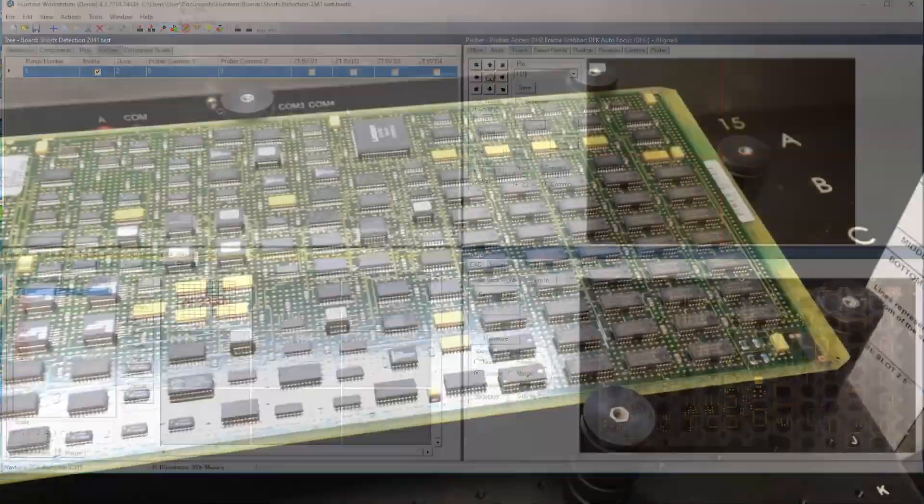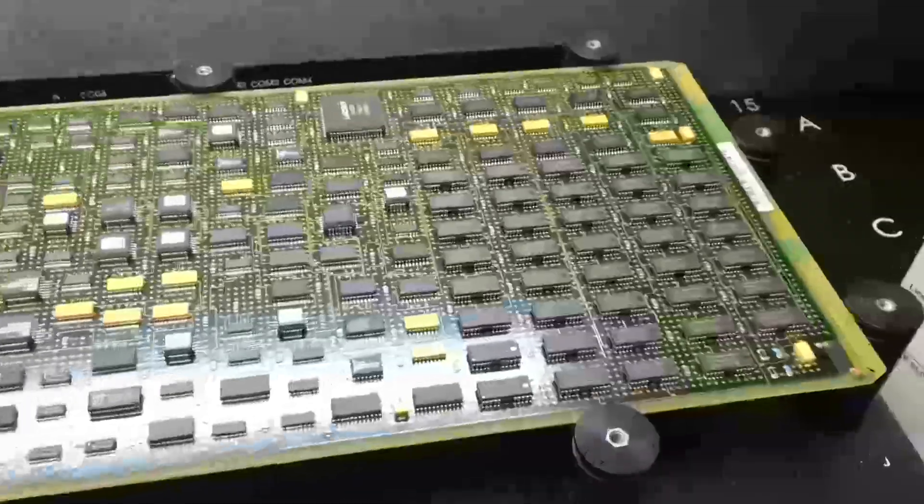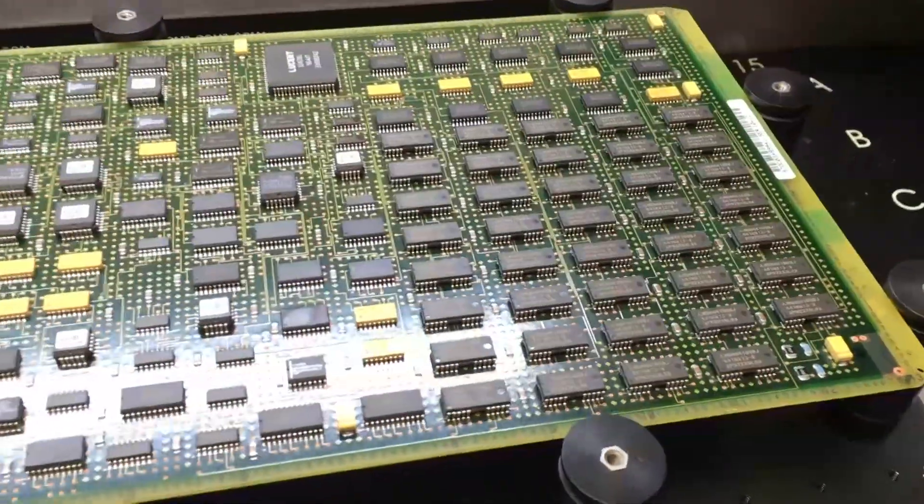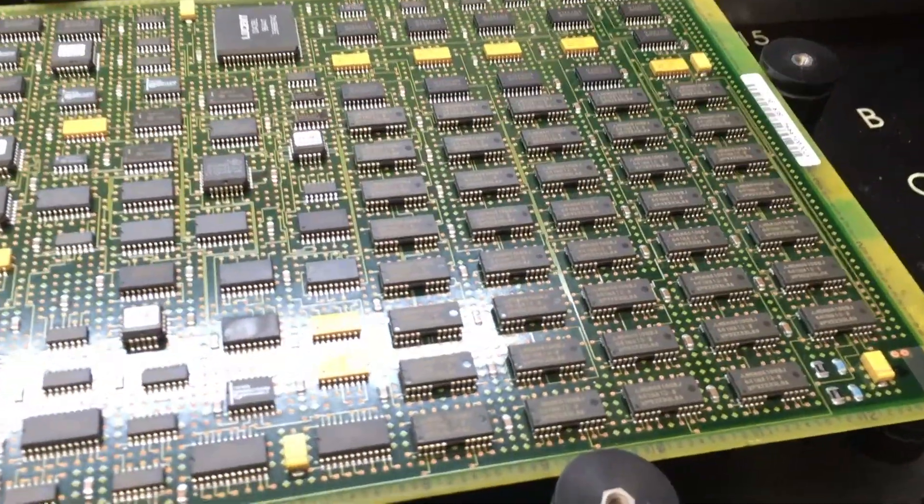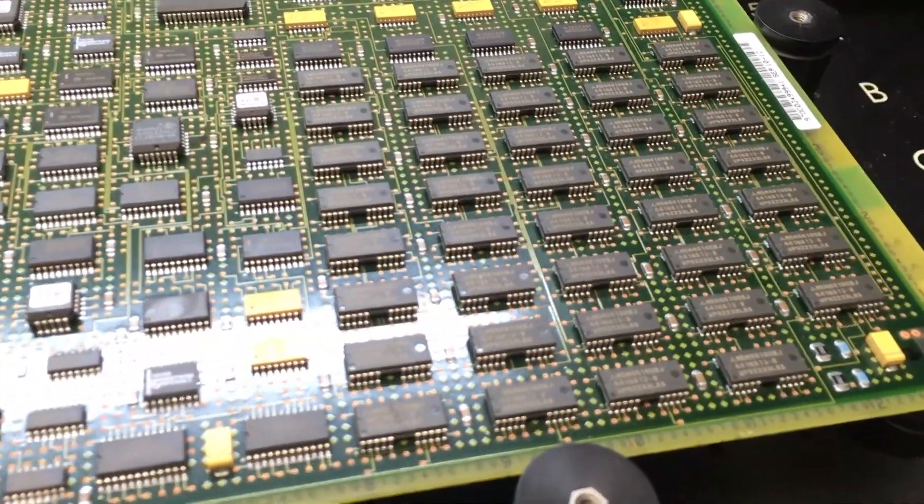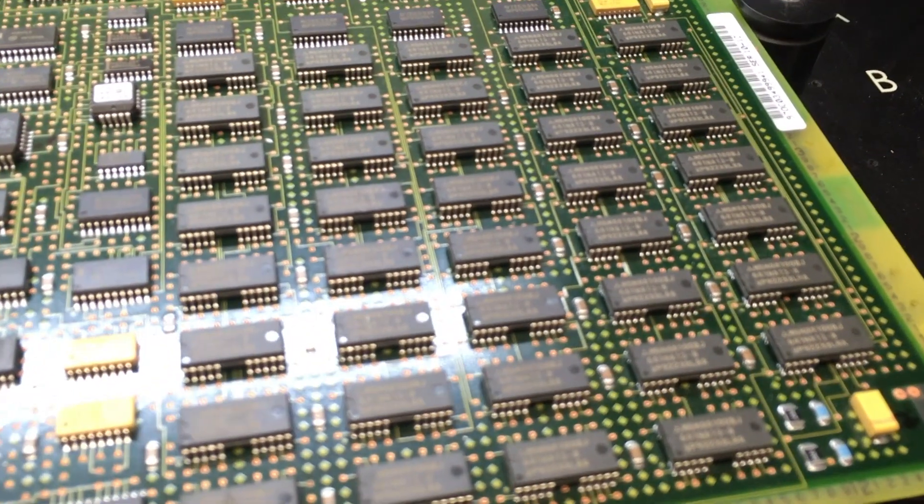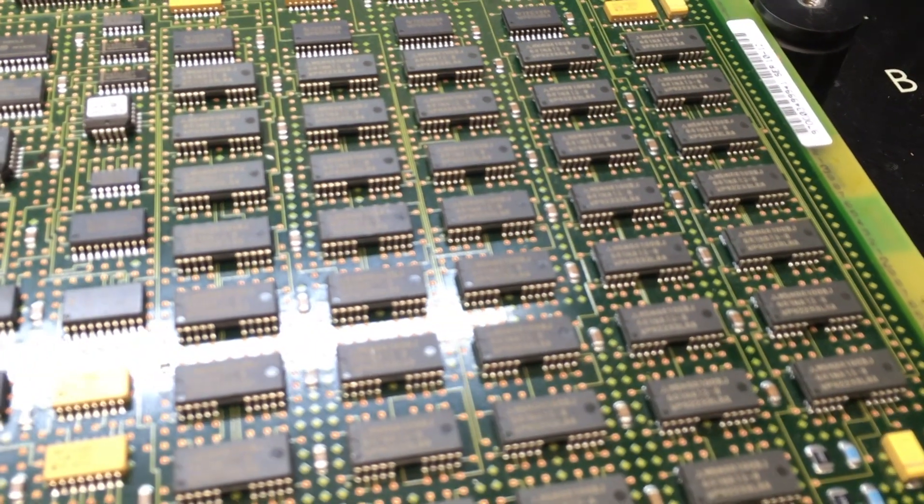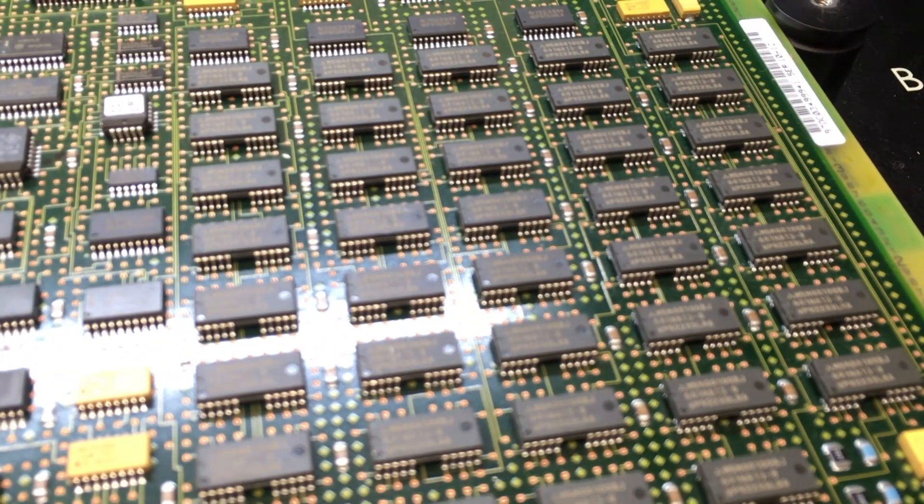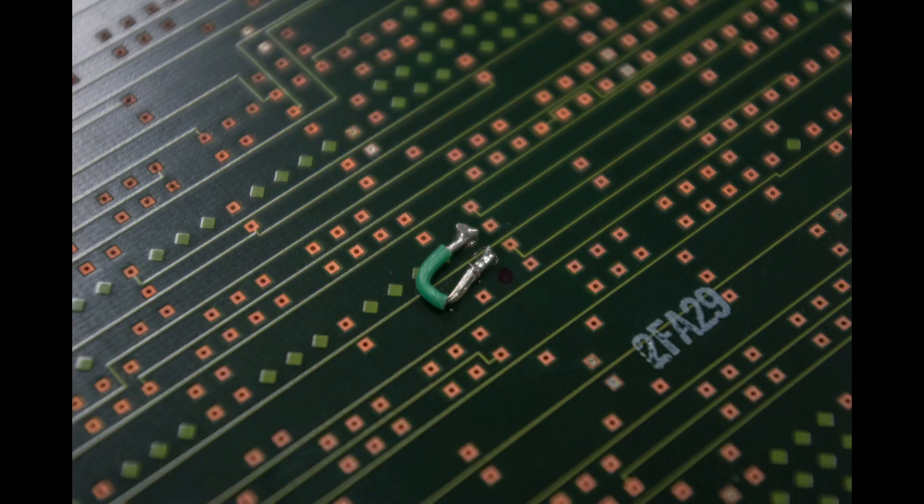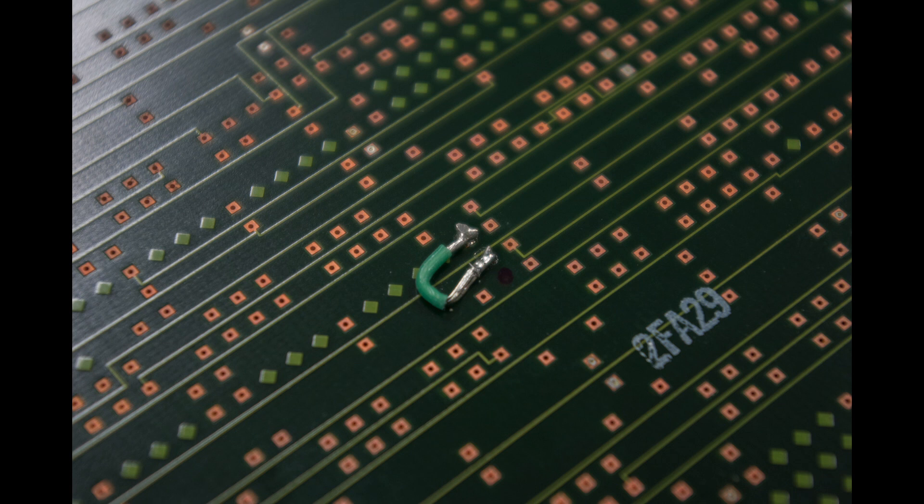The first test was performed on a PCB with no components, so how will this technique perform on a fully populated PCB? A short circuit was inserted on pads directly underneath one of the decoupling capacitors.